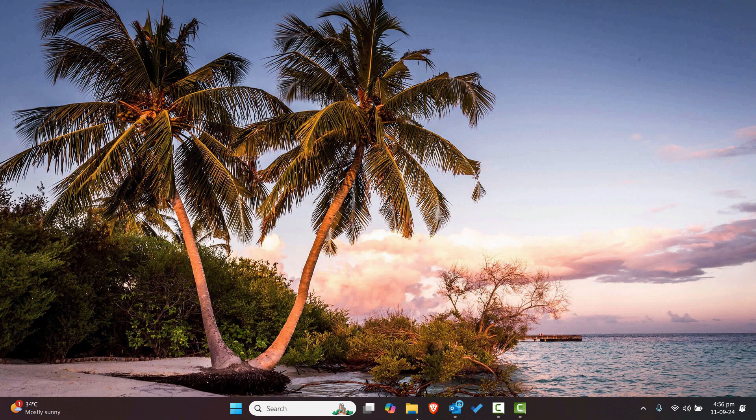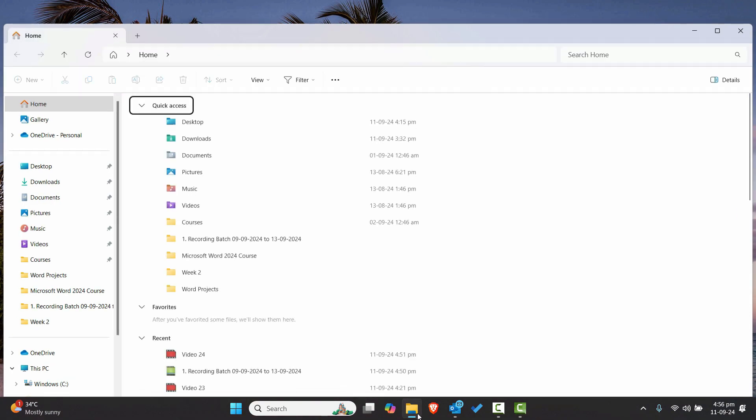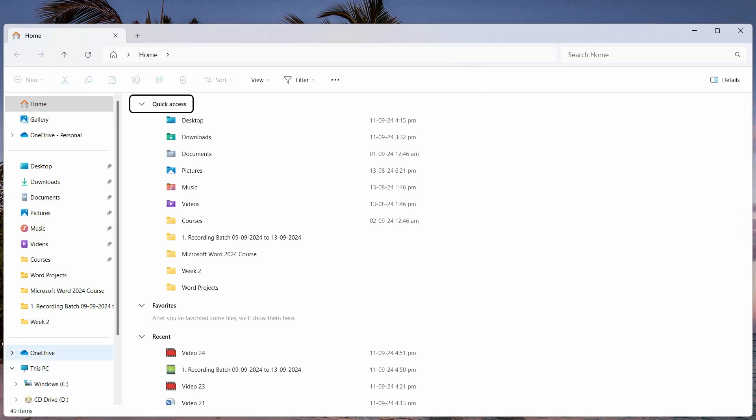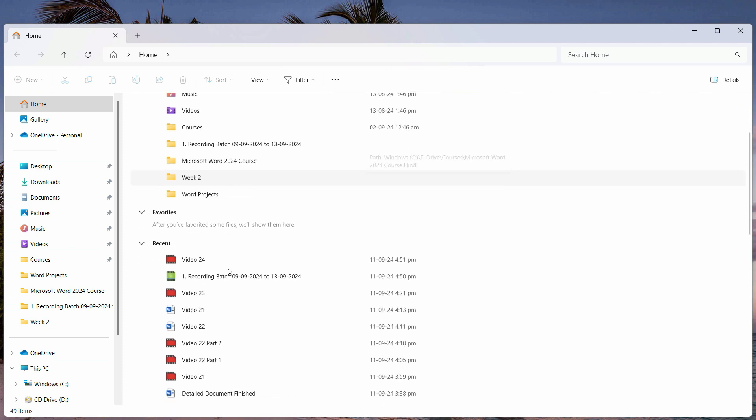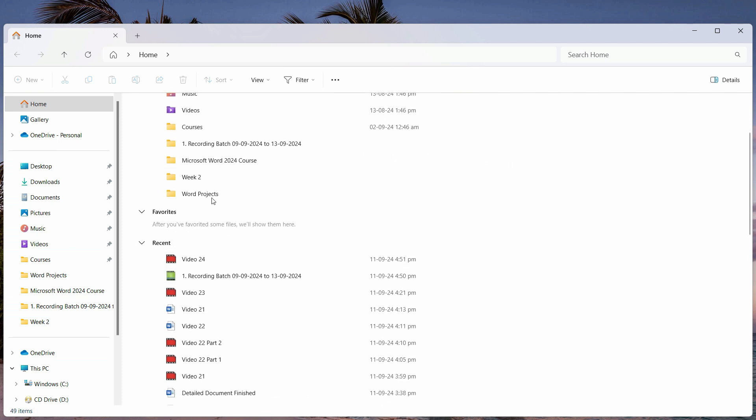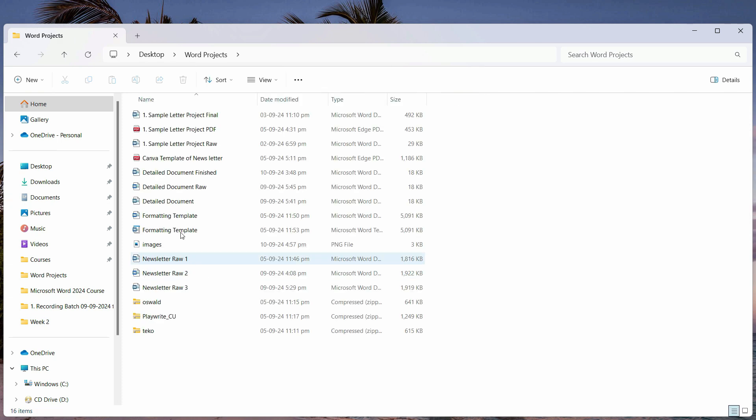Now just go ahead and try this. Just open the File Explorer and whenever you want to open any particular folder, just click on that and it should open in the same window and that should solve the problem.